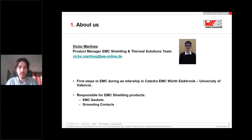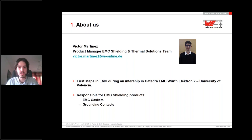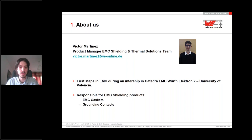First of all, about us. I'm Victor Martinez. I'm currently a product manager for the EMC shielding and thermal solutions team. I started in the world of EMC thanks to an internship I did at the EMC chair that Würth Electronics has at the University of Valencia. Currently I'm the product manager for EMC gaskets and also for grounding contacts.